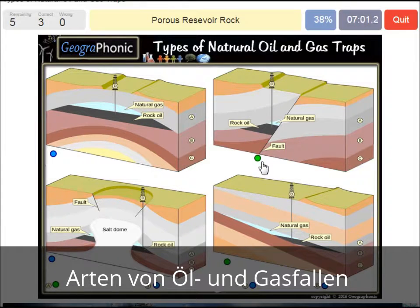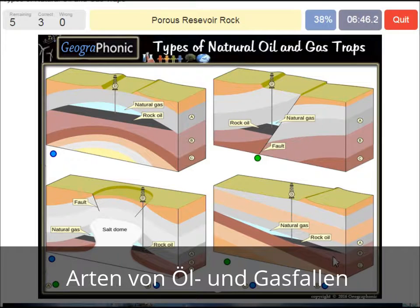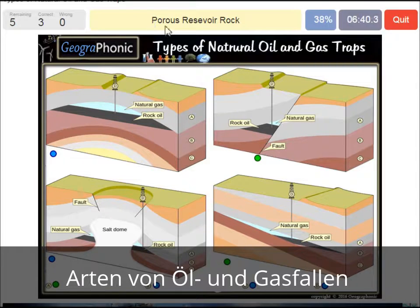A porous reservoir rock — that's what we see in all the pictures. It's mostly a layer of sandstone or a sandy area in which water or oil can be held because it's porous. So that's B.